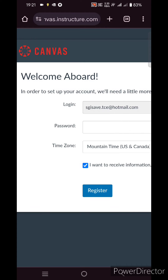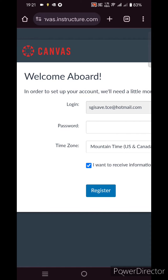I strongly recommend saving or bookmarking this login page so it is readily available next time. There are many different websites on the Canvas platform, and if you search on a different Canvas platform you will not be able to find this course. Bookmark this page so the login page and course are easily accessible to you.